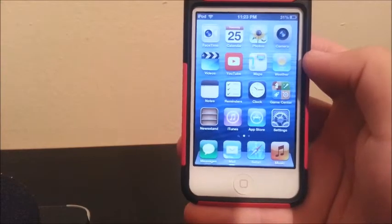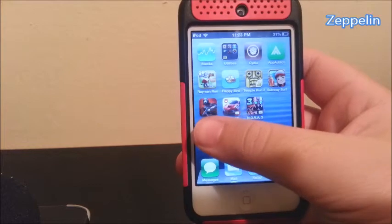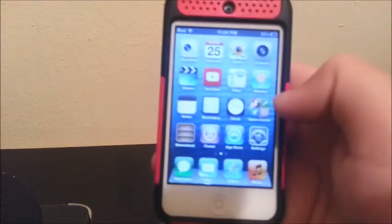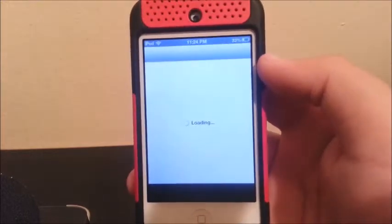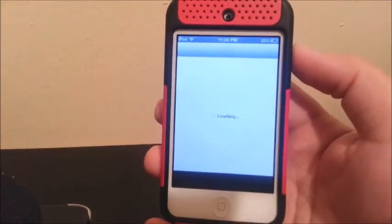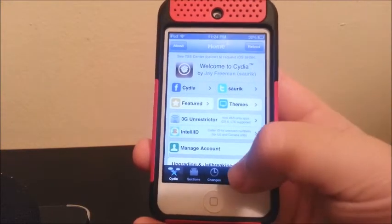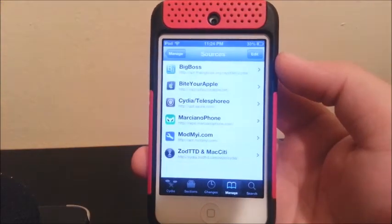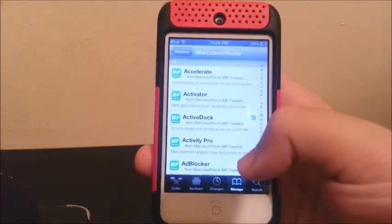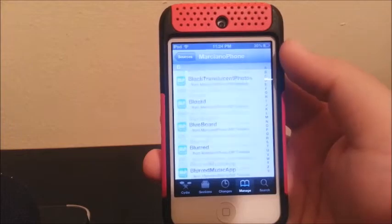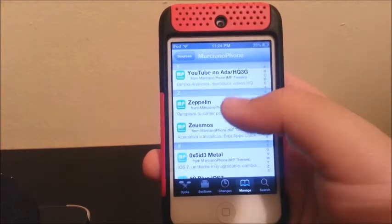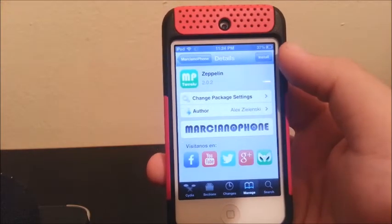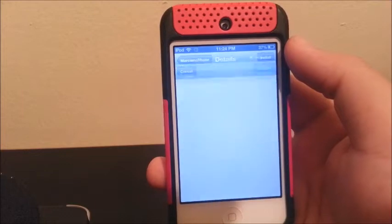My last tweak is called Zeppelin. What that tweak does is let you change the carrier name — as you can see it says iPod — you can change it into an icon or something that you like. So let's go to Cydia, then Manage, then Sources, then Marciana Phone. We're going to scroll down to the bottom and there you go — Zeppelin. Now you're going to install it and confirm.